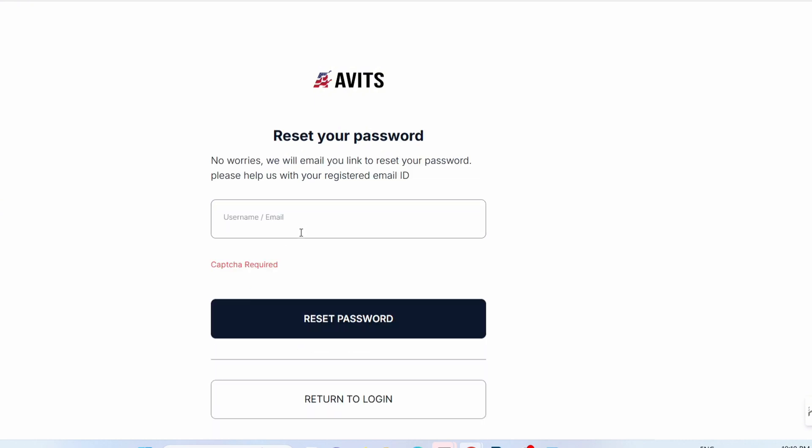Once you click on 'Forgot Password,' enter your username and click on 'Reset Password.'